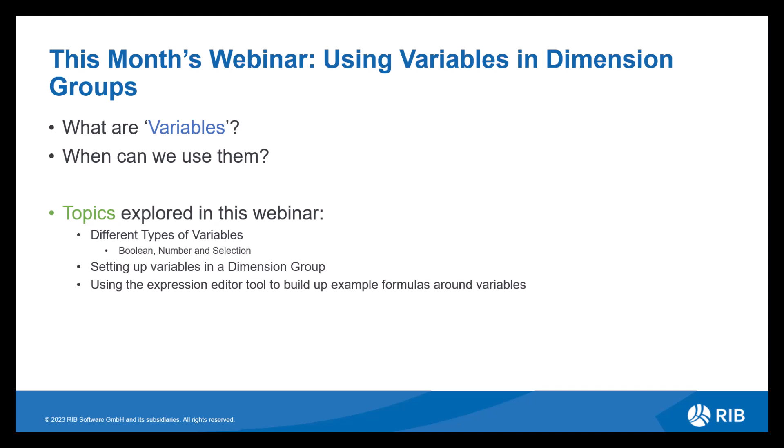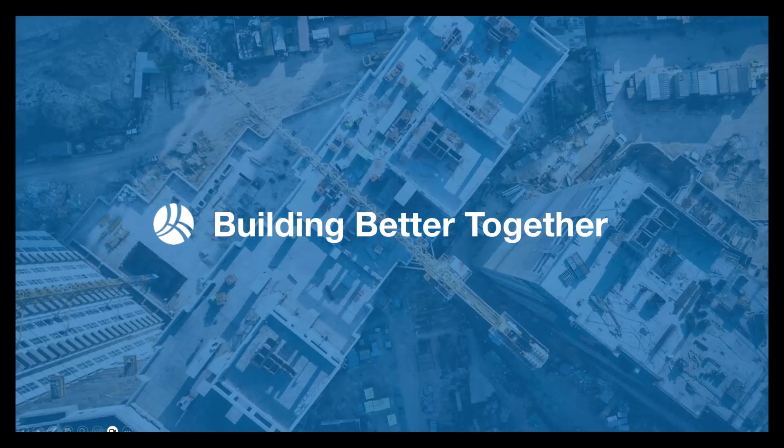When can we use them? We use them mainly in dimension groups within the measured dimensions. They can form part of the formula and allow you to use them in multiple scenarios. Topics we'll be exploring in this webinar are different types of variables. So we have boolean, number and selection. We will go through what different types are in this demonstration. How to set up variables in a dimension group. And we will also look at using the expression editor tool to build up example formulas around variables. So let's take a look at using variables in dimension groups.